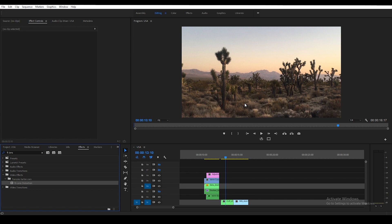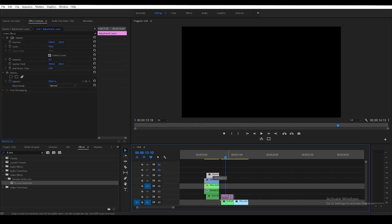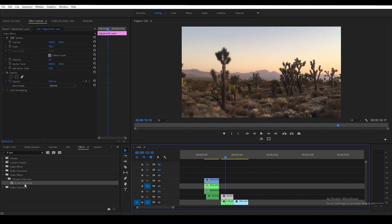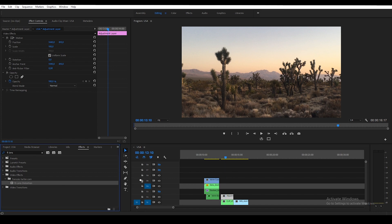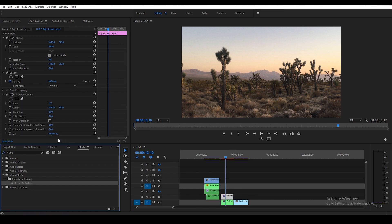Next I want to create some channel shifts and channel blurs, so I'm going to use an adjustment layer for that. First thing I want to add is some chromatic aberration — I use a plugin called FT Lens Distortion, but you can use any effect that can create chromatic aberration. I'm going to offset the red and cyan channels a bit, using a value of 5.